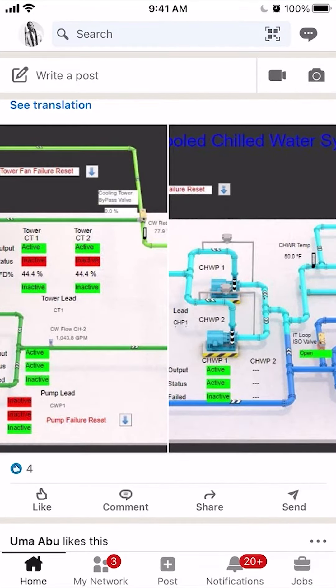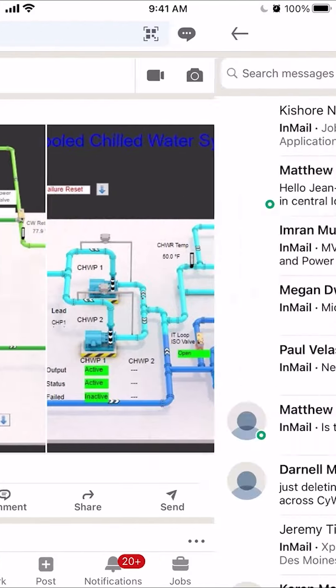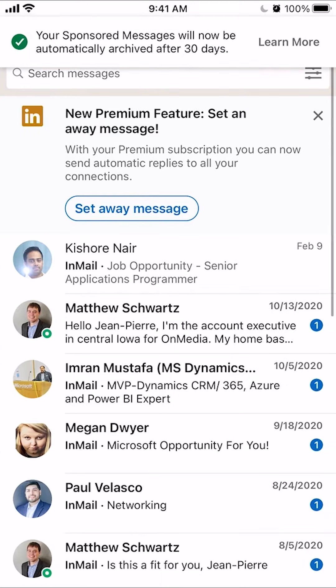To archive a conversation on LinkedIn, you first open up the app like I have here, and then go to your messages. To do that, look on the upper right-hand corner — do you see the very last icon underneath the battery symbol? Click on that.